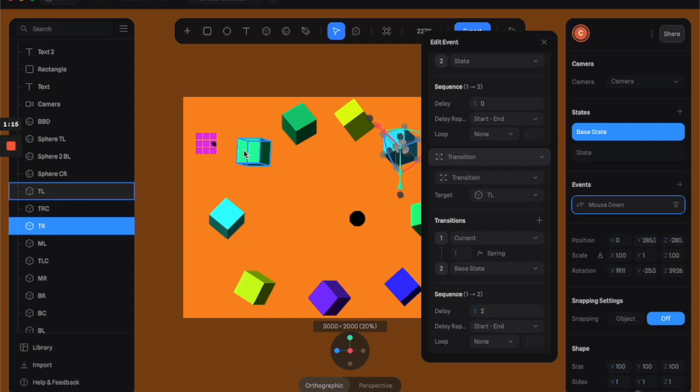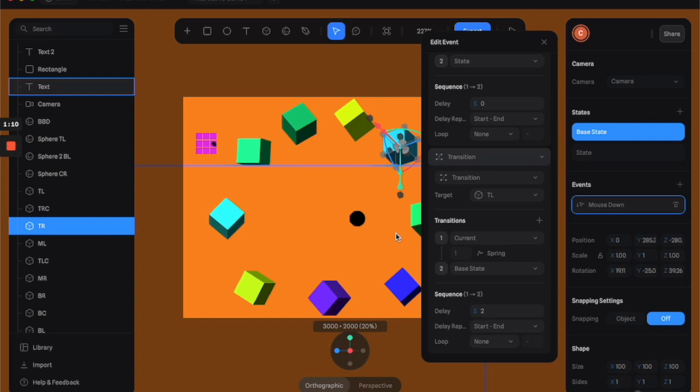So each one of these squares is a button, but it doesn't affect itself. They all affect either one, two, or three other things going on in the puzzle.